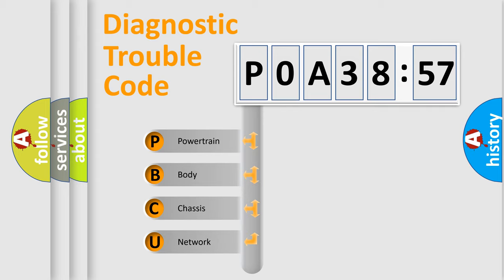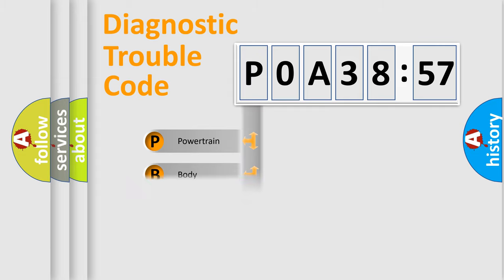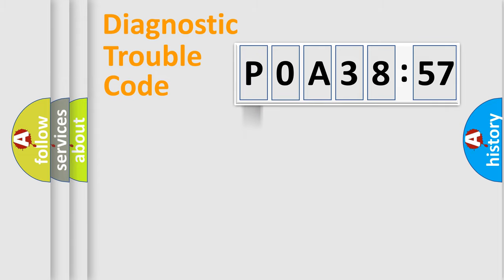If the second character is expressed as zero, it is a standardized error. In the case of numbers 1, 2, or 3, it is a manufacturer-specific expression of the car-specific error.